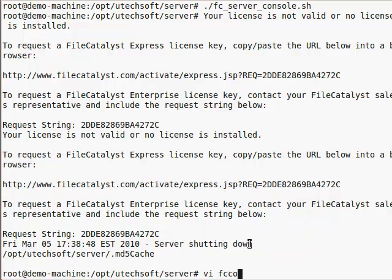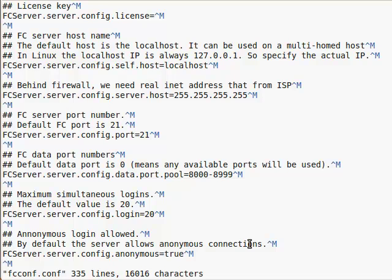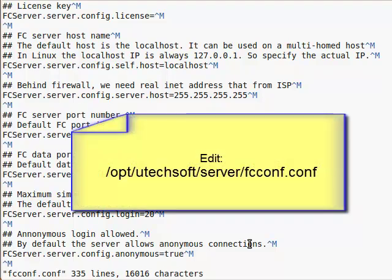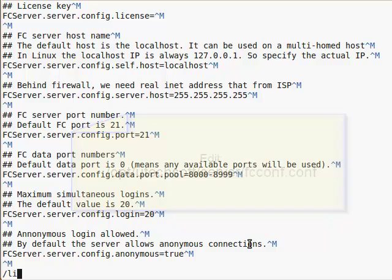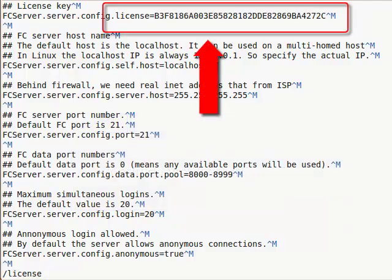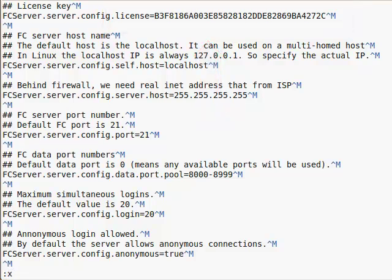Once they have replied with a license key, make sure the service is stopped and using the editor of your choice edit fcconf.conf, which is found in the install directory. Find the line with the text license in it and enter the key. Exit and save the file.